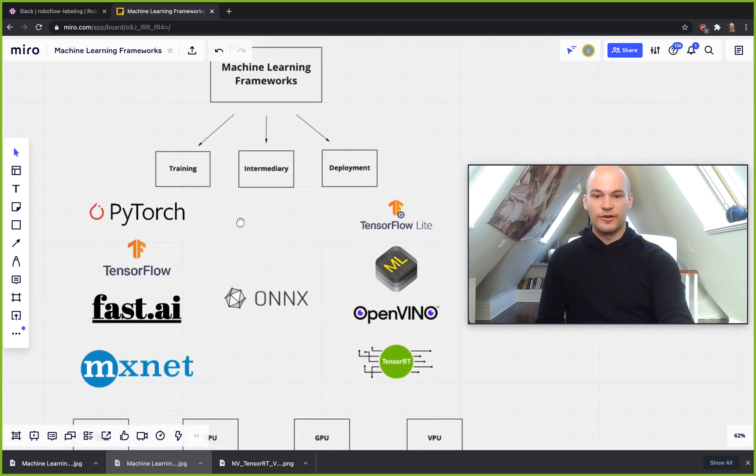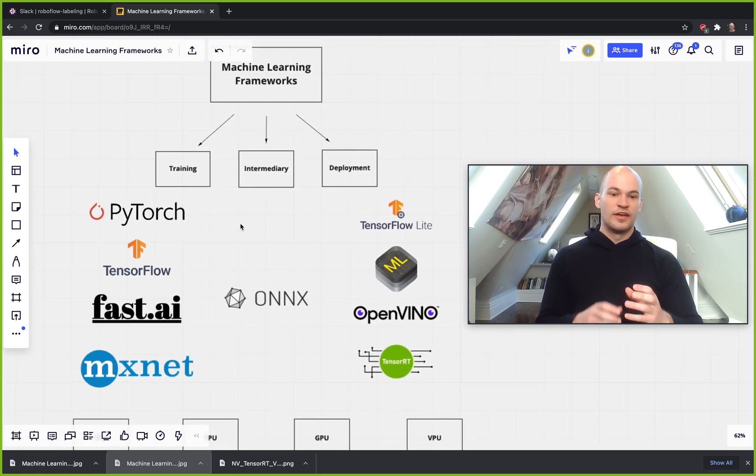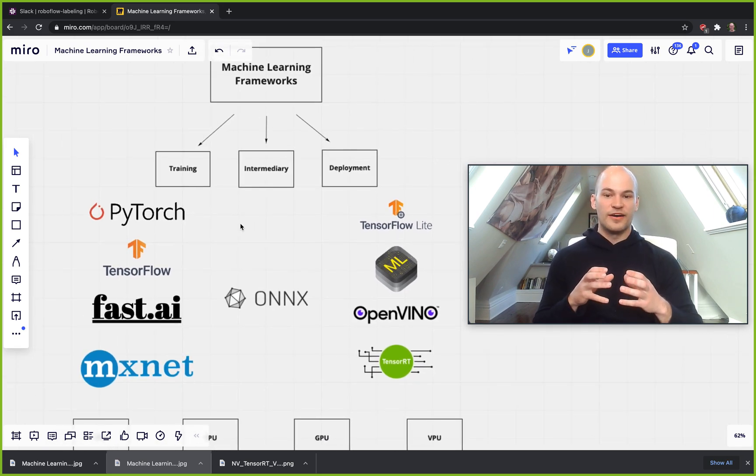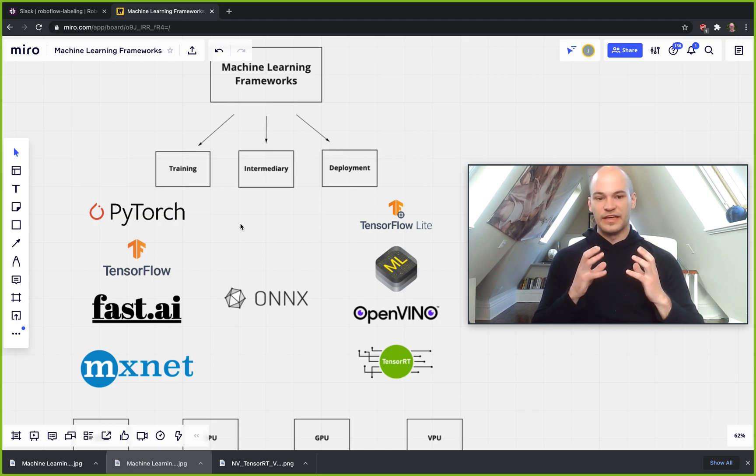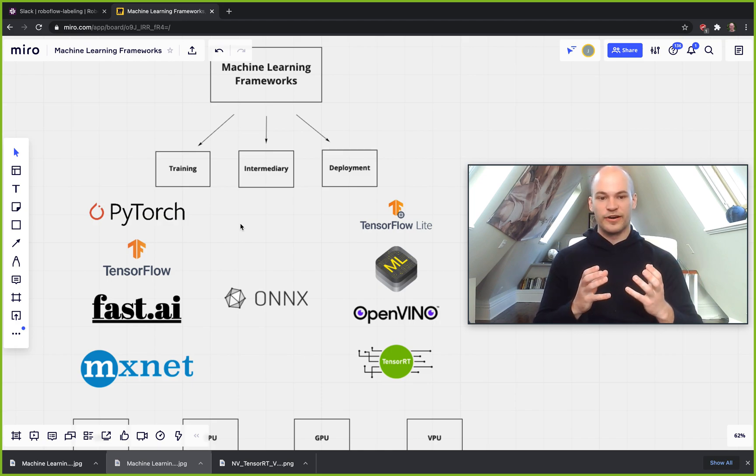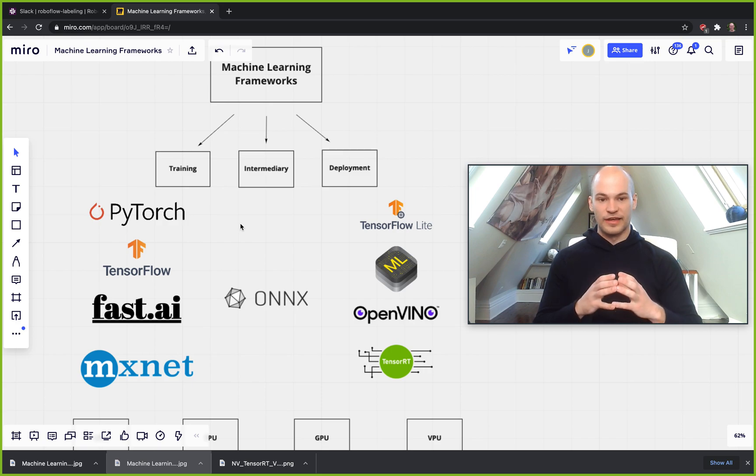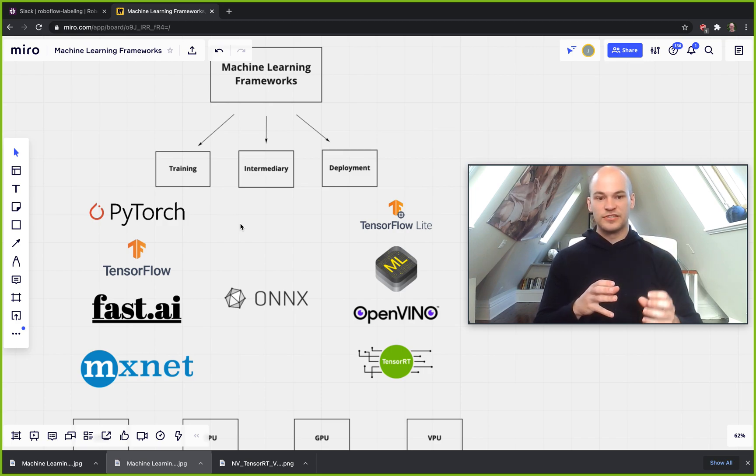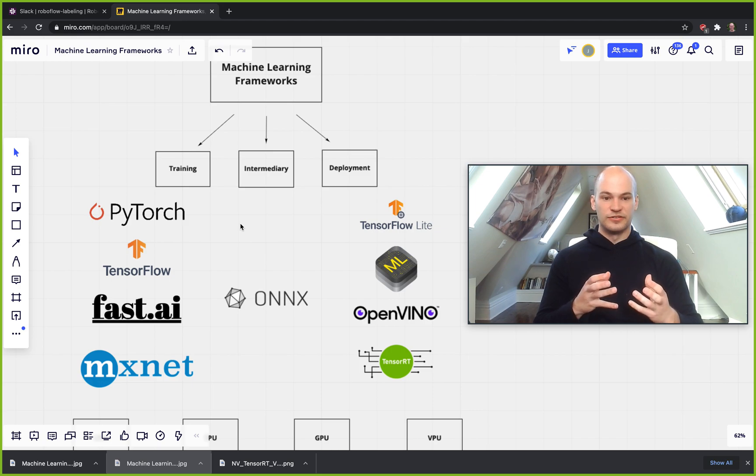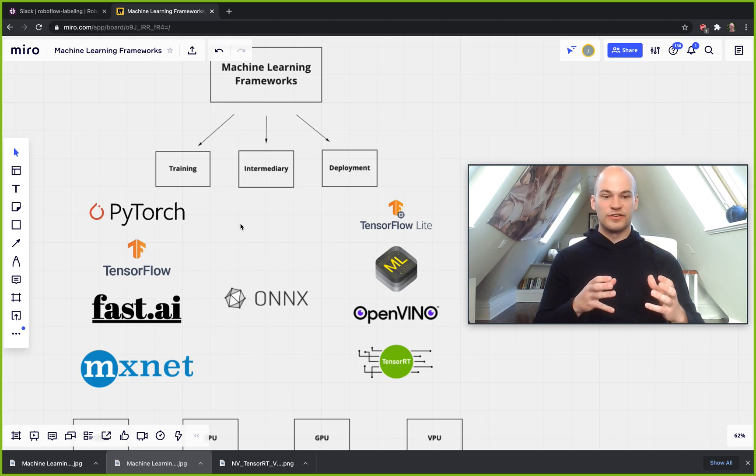So why are there so many frameworks and why are they split into these different types? In training, when you're actually teaching the network, you're going to be back propagating through the network. That means as you're going through and making matrix operations through the neurons in your deep learning model, you're going to also have to be calculating the gradient or the derivative of these functions and these operations in your model.